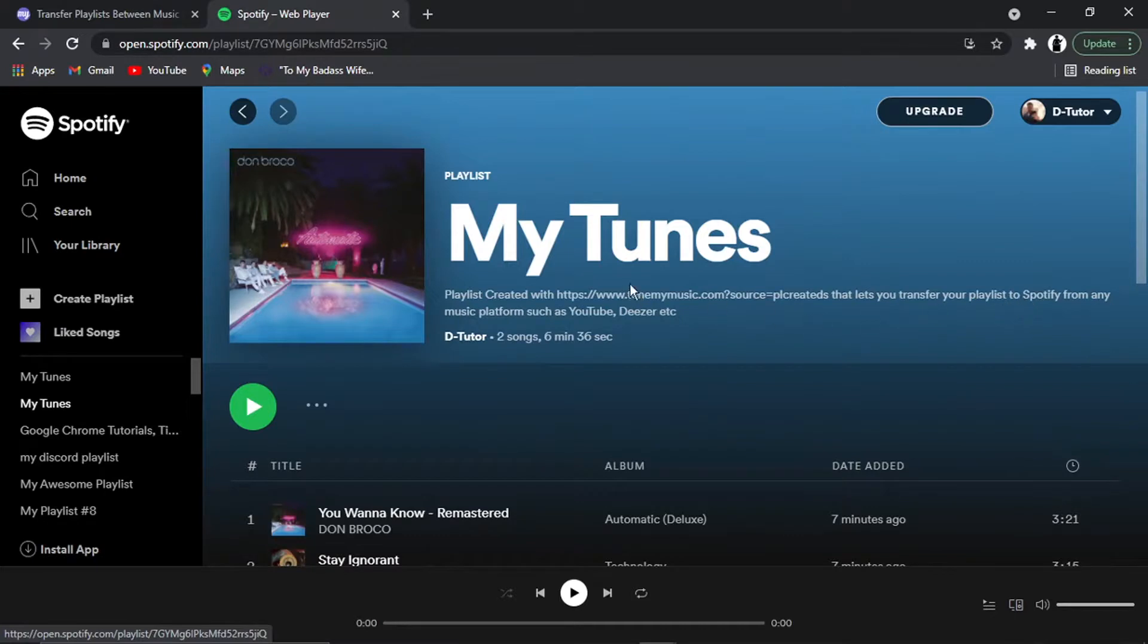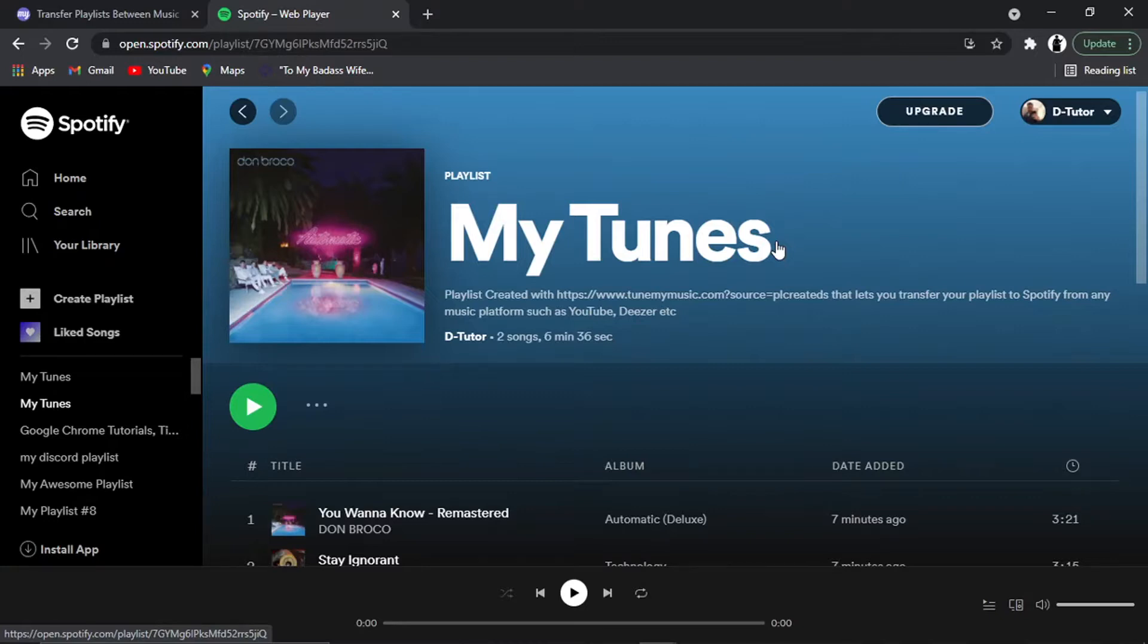So yeah, you can use that to use any platform as well. It doesn't have to be YouTube. You can, for example, move things across from like Deezer. But yeah, I hope you found that helpful. If it did help, please leave a like and drop a comment below.